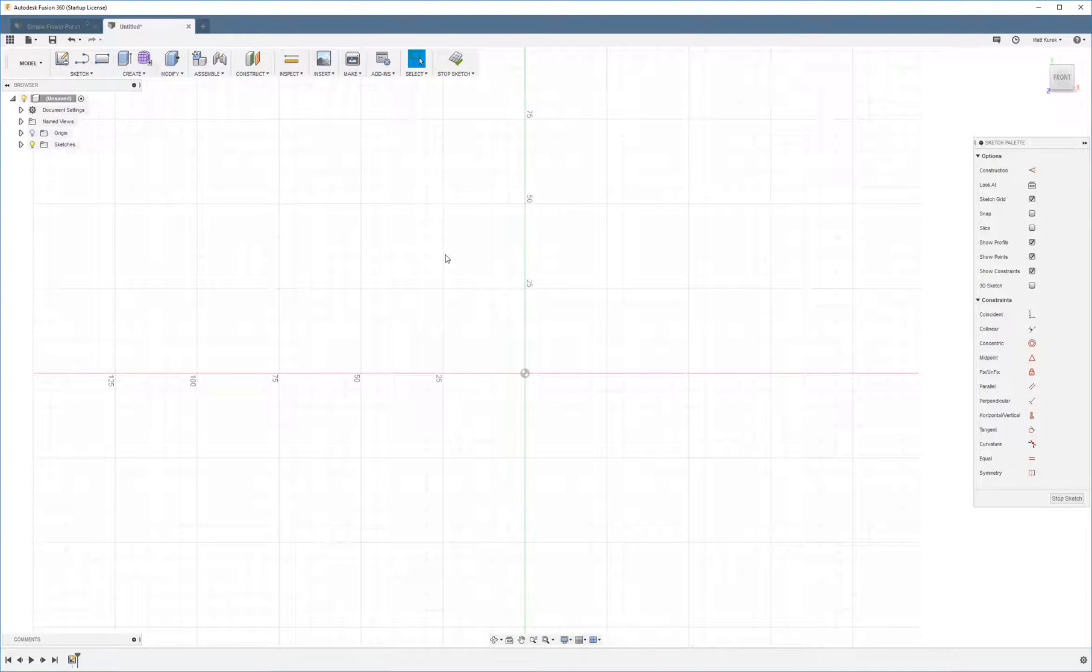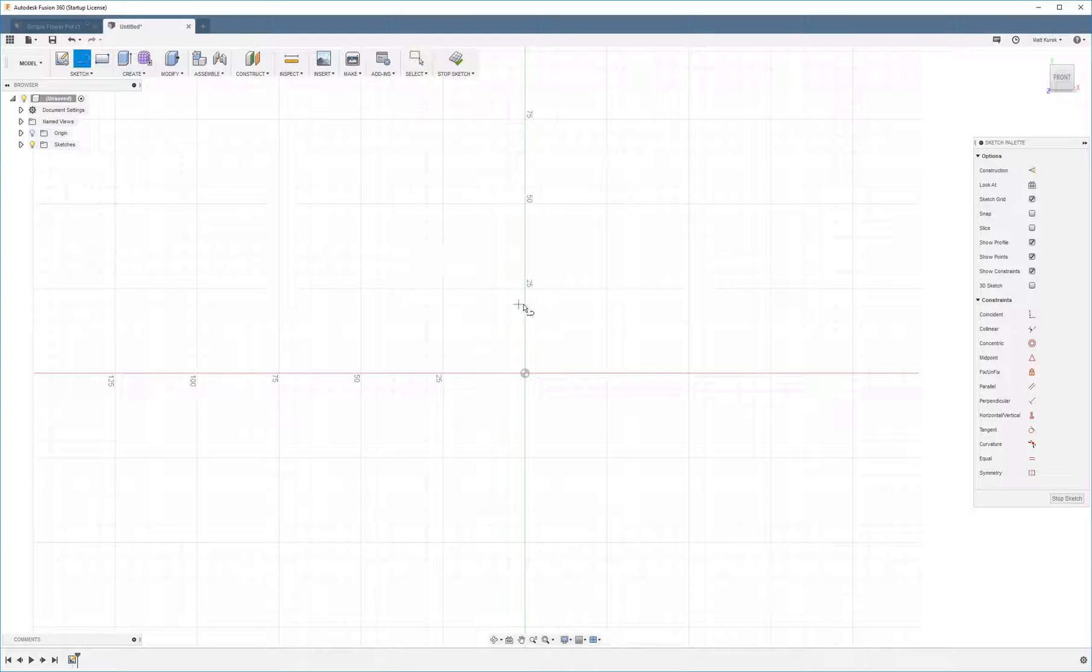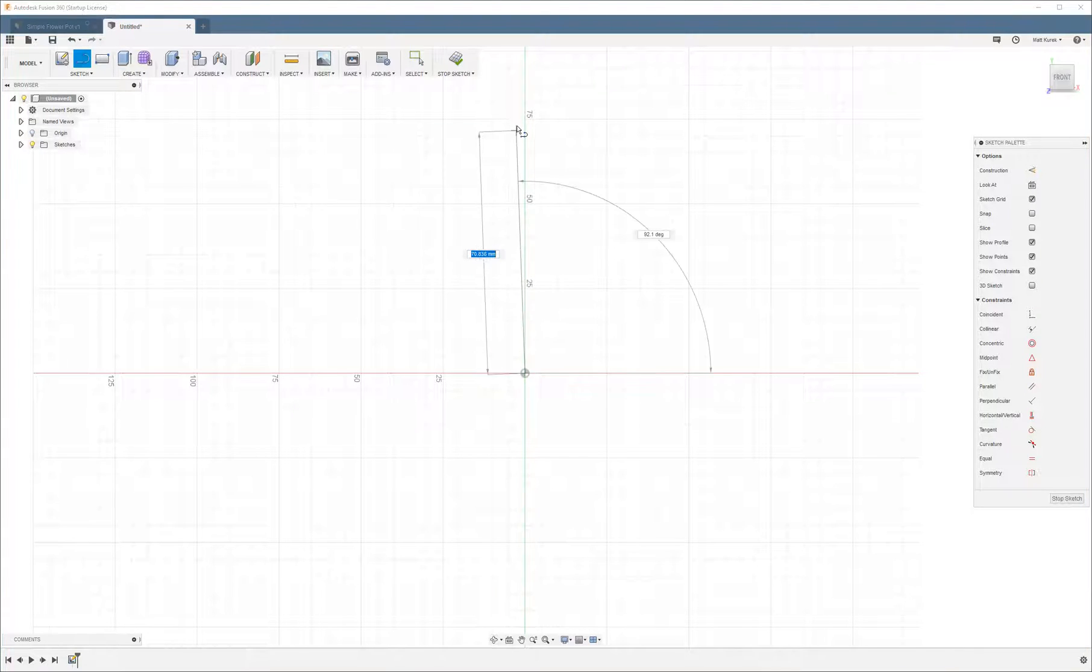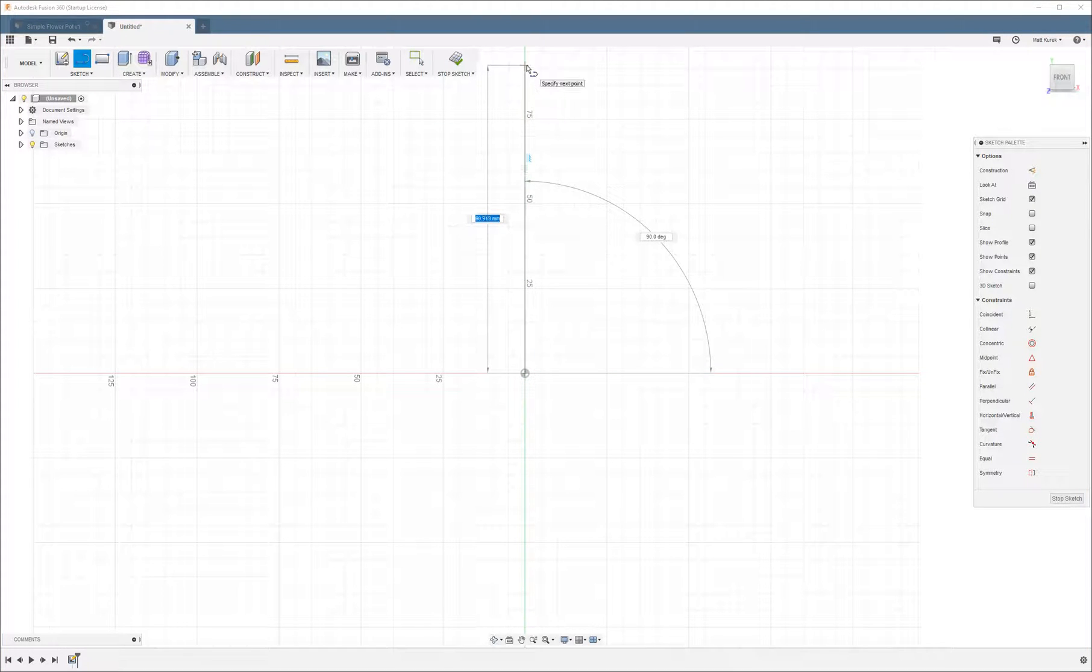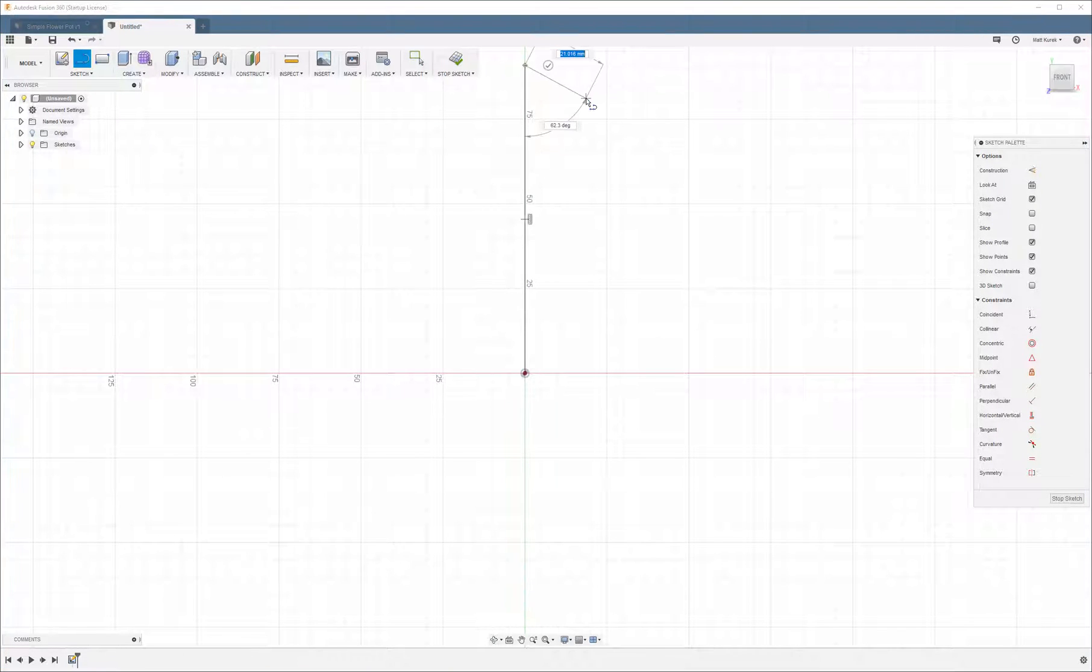And now to do a revolve there's two things you need: you need a profile and an axis. So first we're going to make the axis which is just a construction line. So we're going to create a line, make it construction.